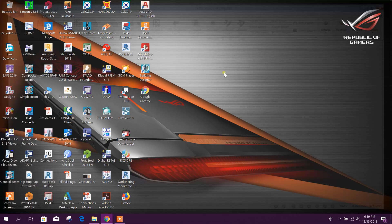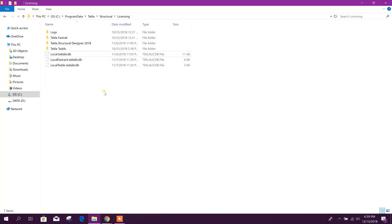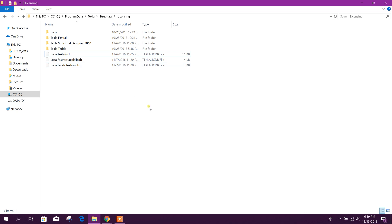So now I can run Tecla Instructional Designer. In this way we can run all the Tecla software on the same PC by swapping these license files.